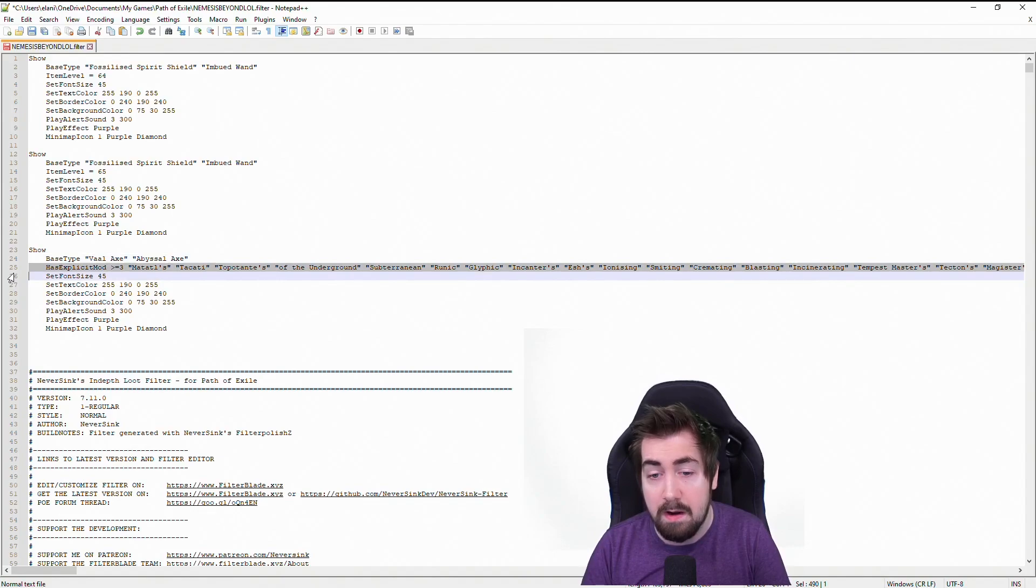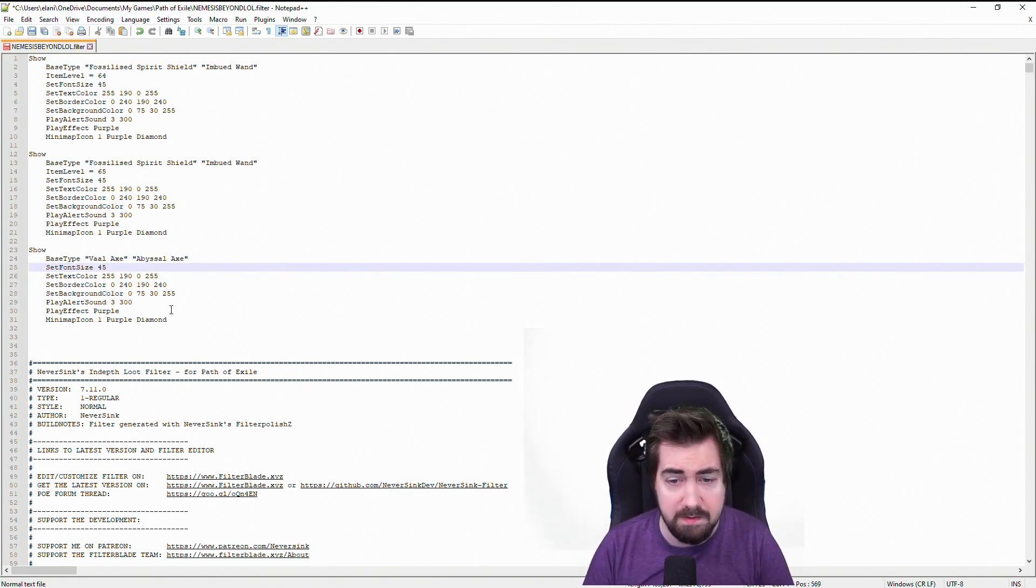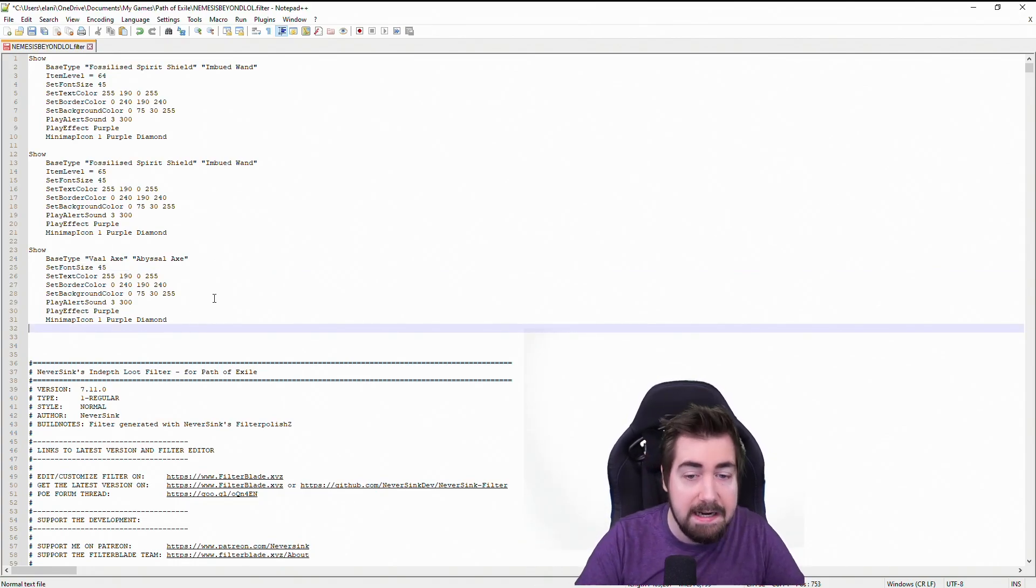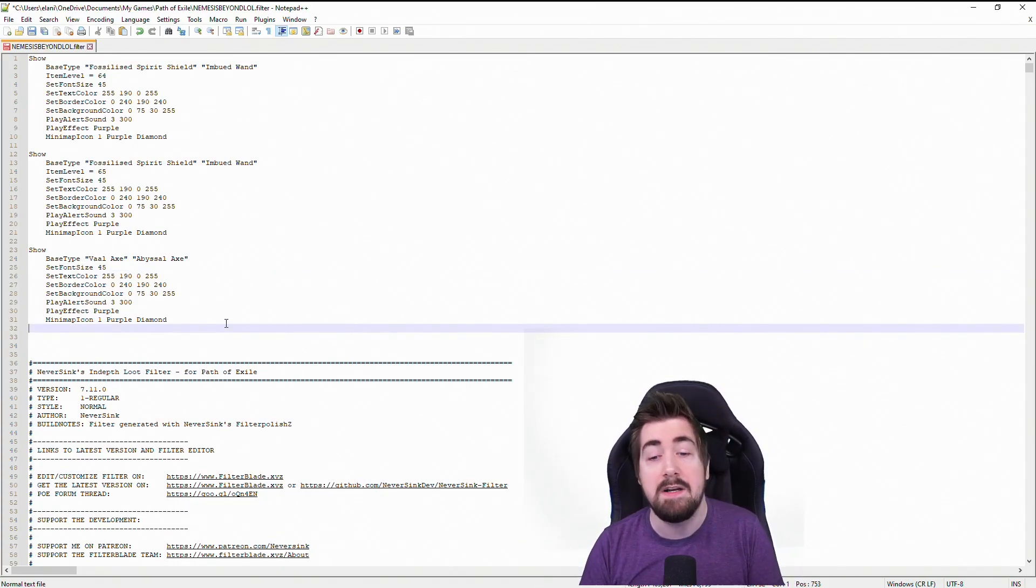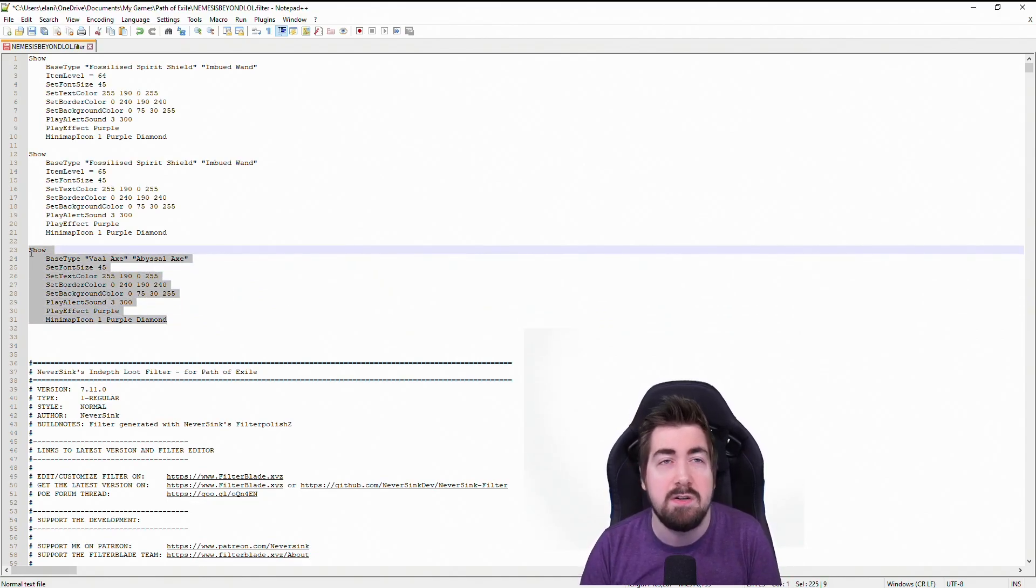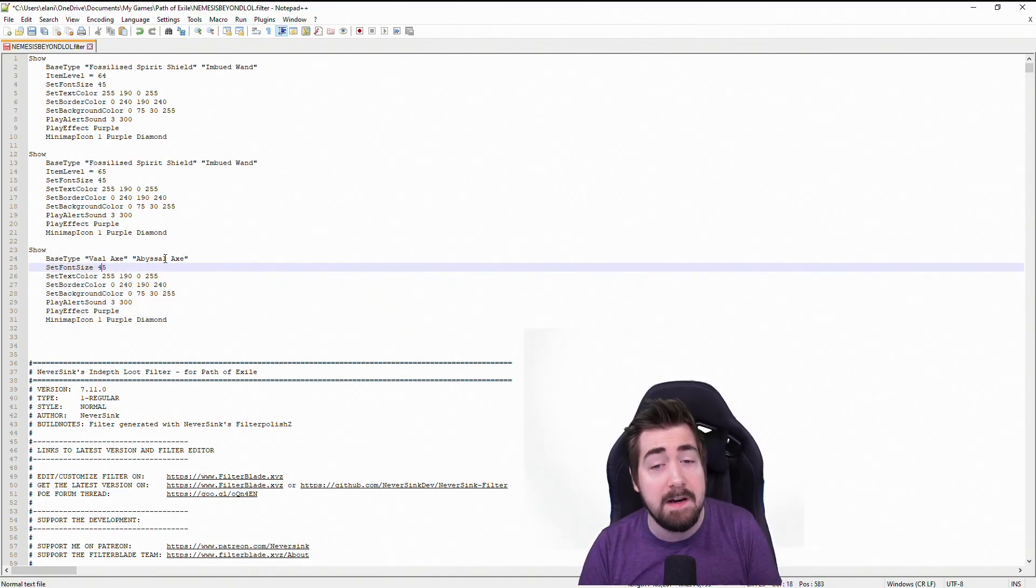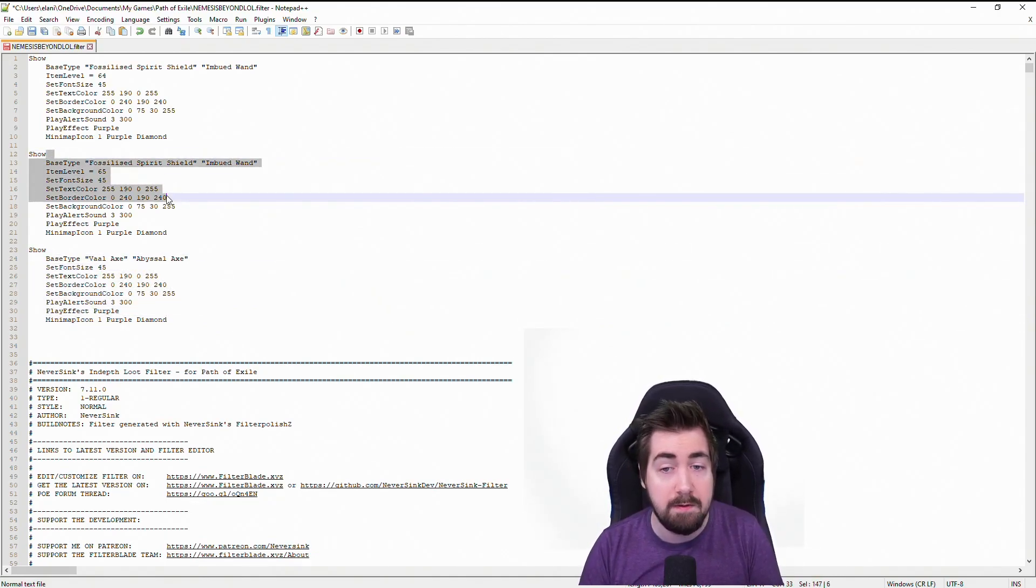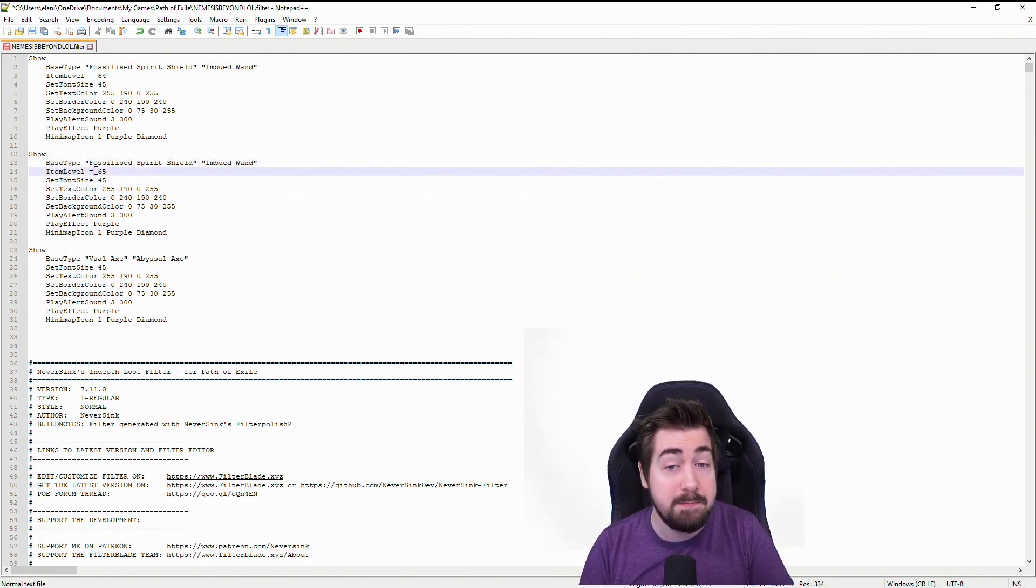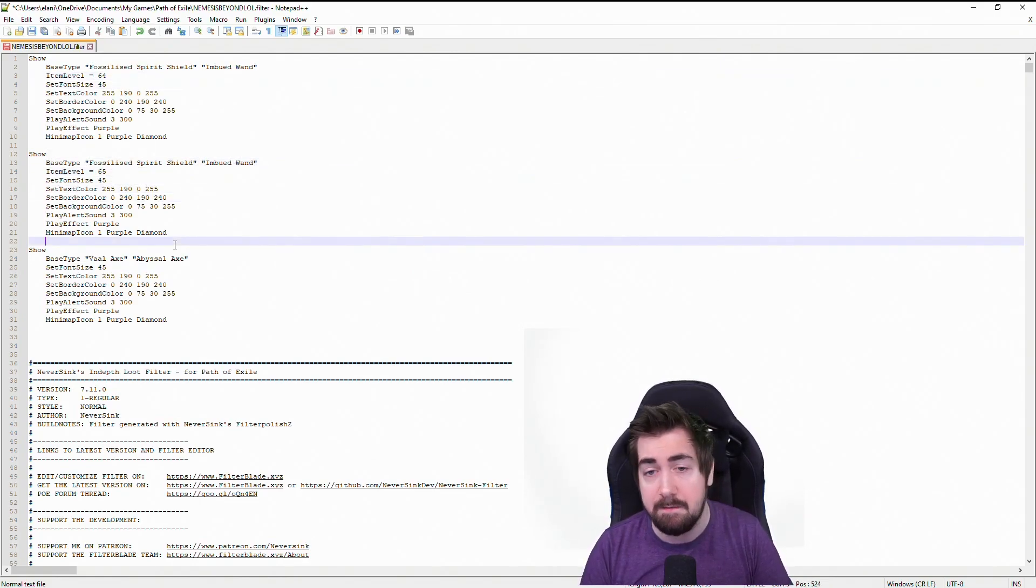So what we grabbed was for incursion stuff. We'll delete that. Font size, text color, border color, I'm sure all of this is fine. And sure it has a minimum effect as well. Great. So the rest of this was great and now I needed to do less editing. I just want to make sure there's something that really stands out so I can find it quickly, which is what I've done here with fossilized spirit shield and imbued ones specifically at item level 65 and 64.